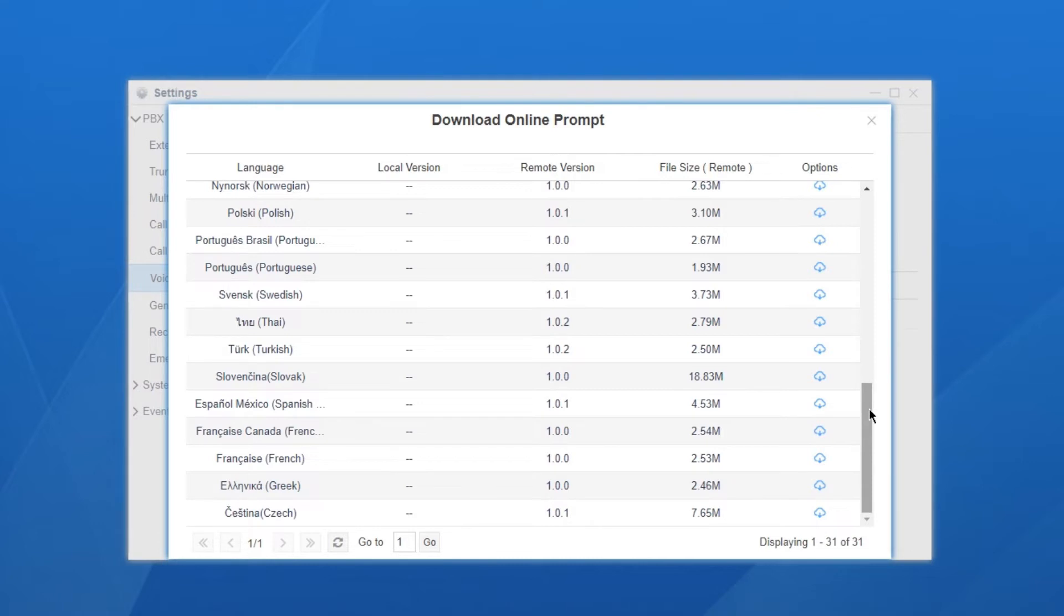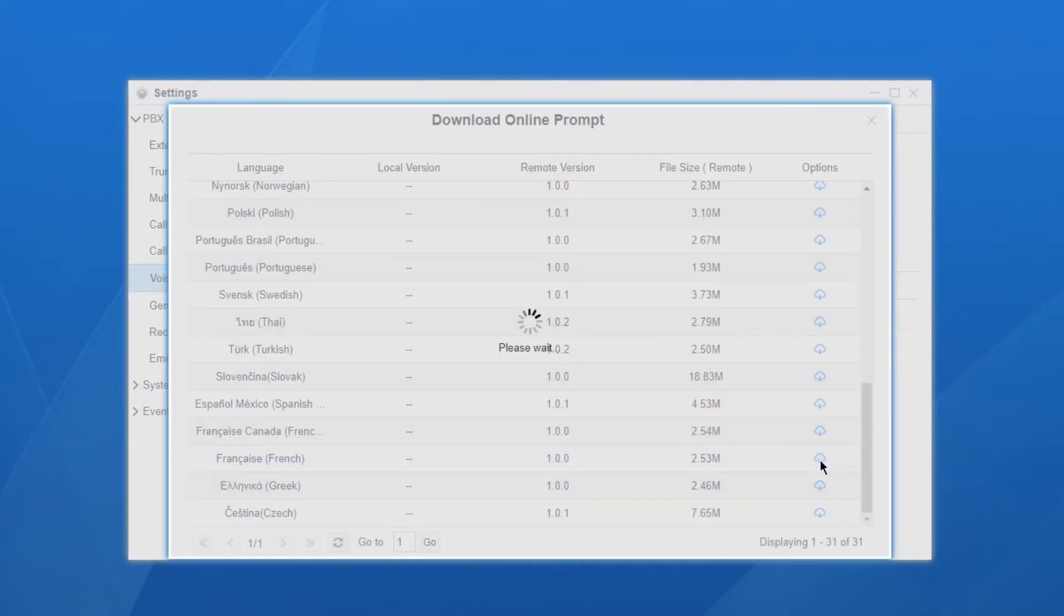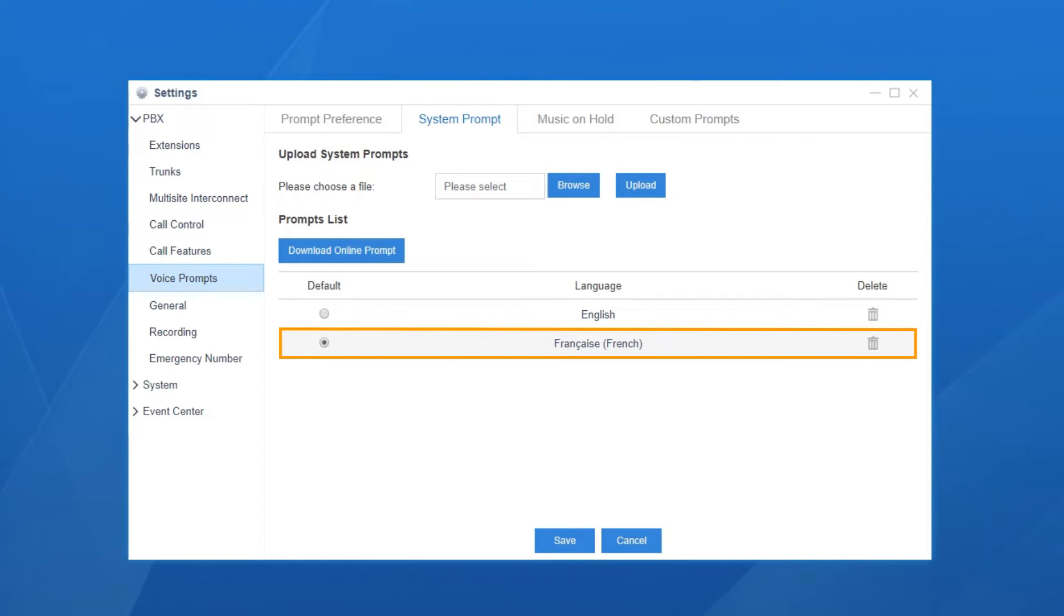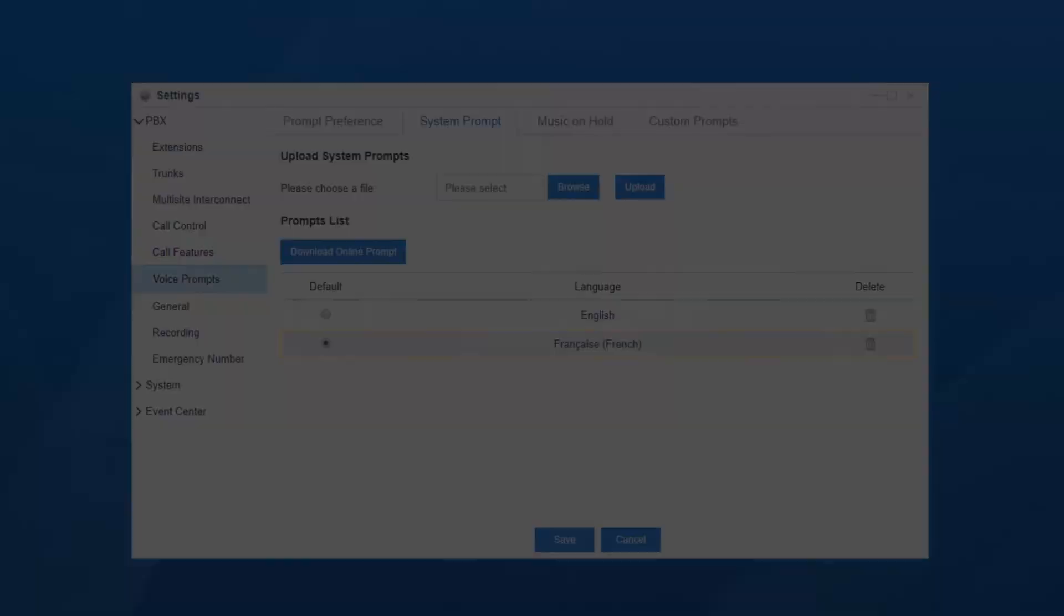Major languages around the world are available here. So, let's download French prompt for example. Back to the list and select the French. Now, all the extension users will hear system prompt in French.